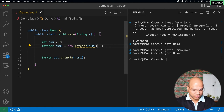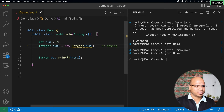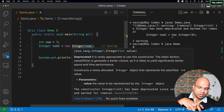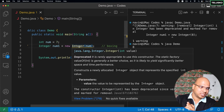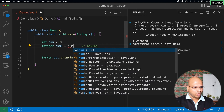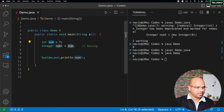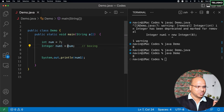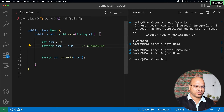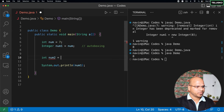Instead of assigning 8, let's pass the primitive variable num. We are taking a primitive value and storing it in an object — this concept is called boxing. Since this can happen automatically when you directly assign num, it's called auto boxing. Behind the scenes, num is a primitive type and num1 is a reference variable, so the primitive gets converted to an object automatically — that's auto boxing.